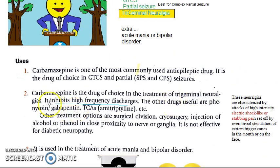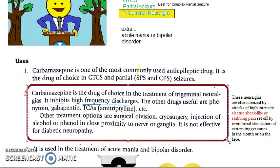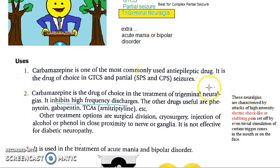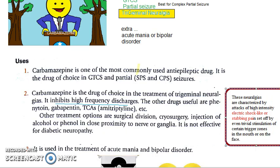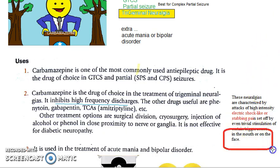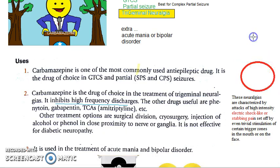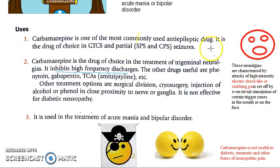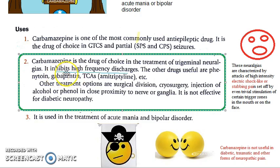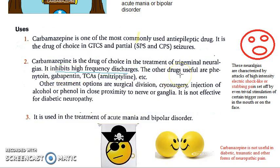Carbamazepine is the drug of choice in the treatment of trigeminal neuralgia. Trigeminal neuralgia involves high-intensity, electric shock-like stabbing pain set off by trivial stimulation in certain zones in the mouth or face. Carbamazepine inhibits the high-frequency discharges responsible for this pain.